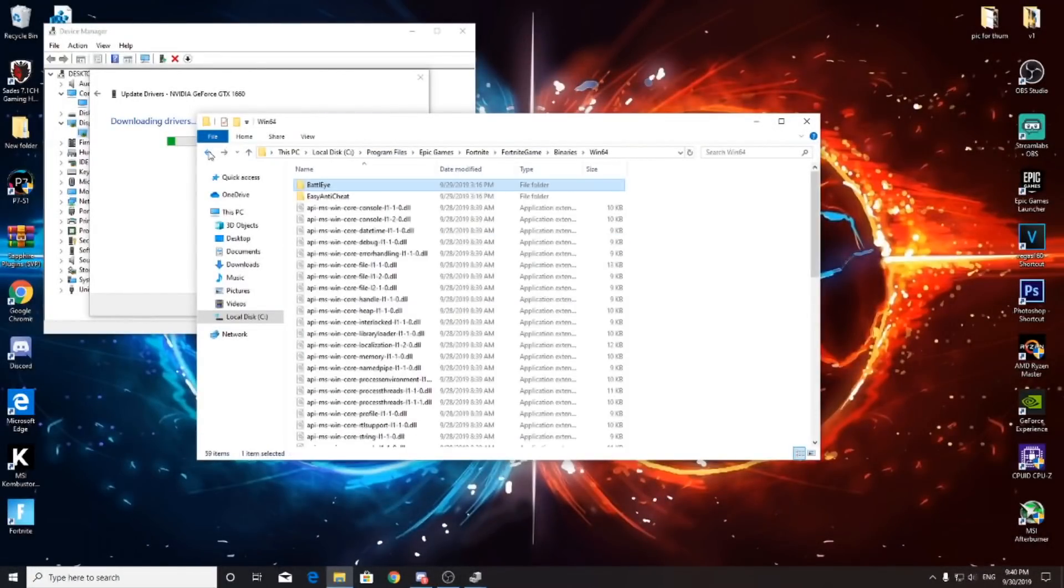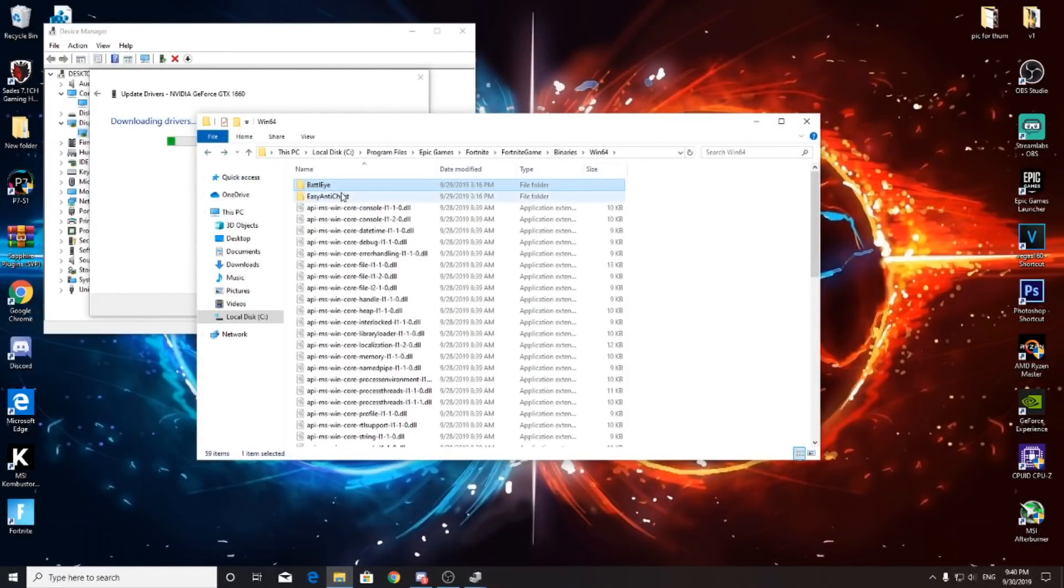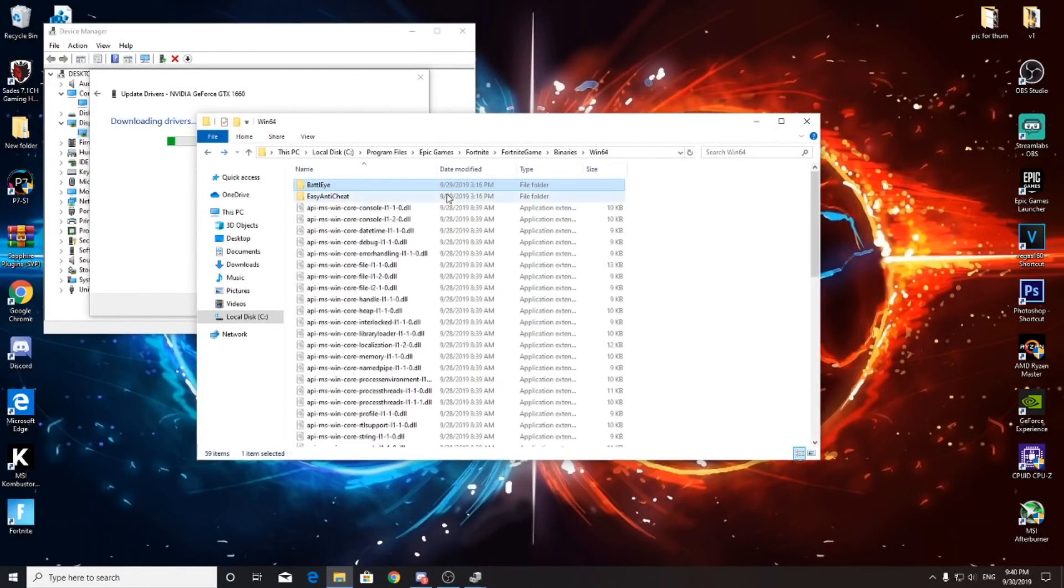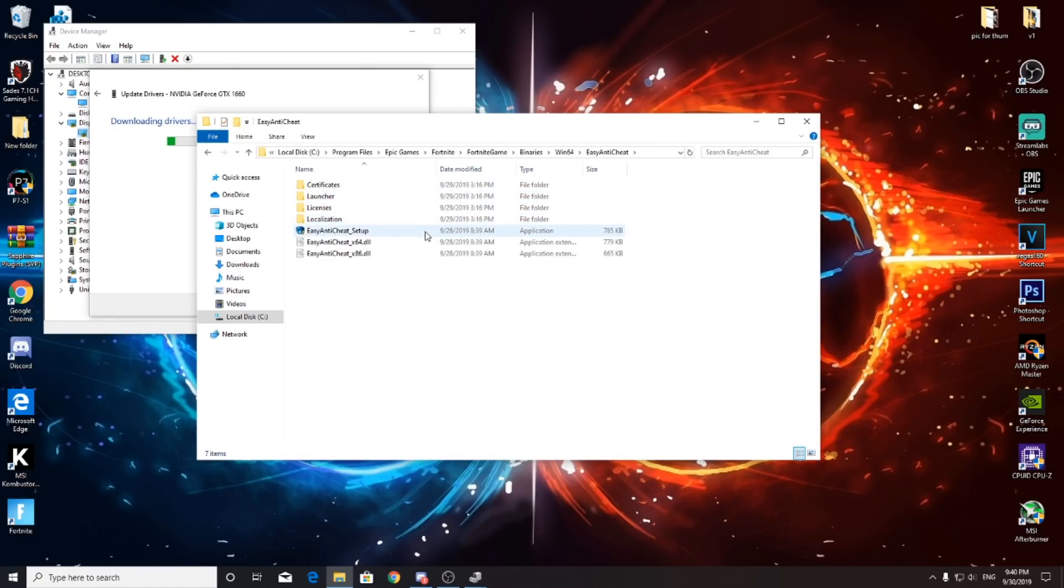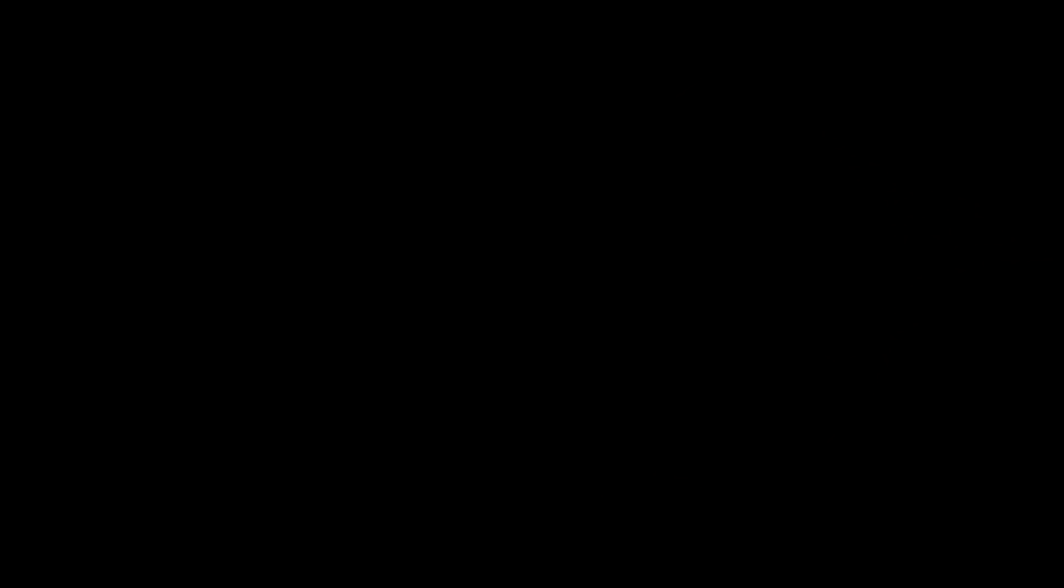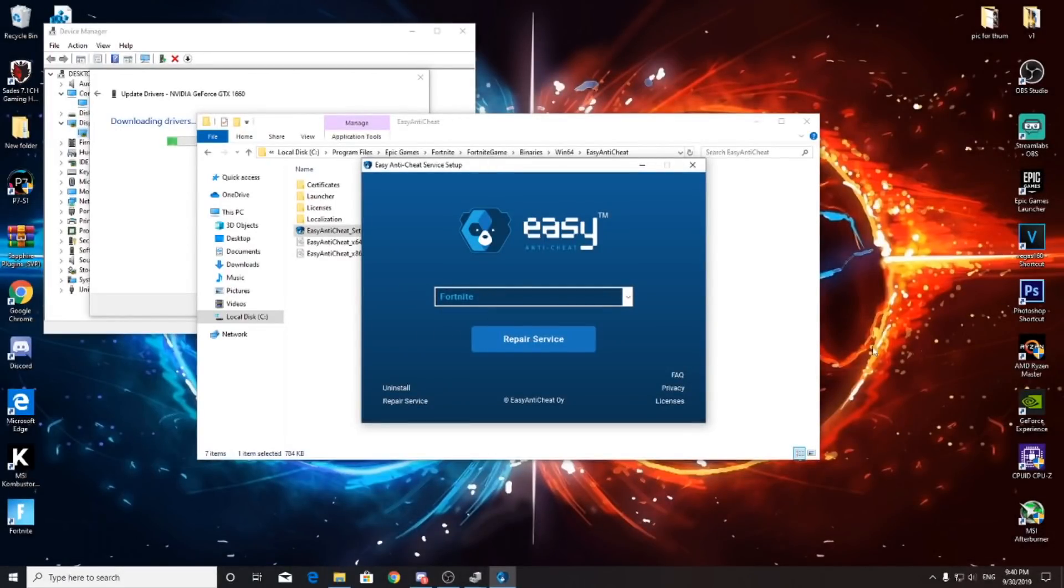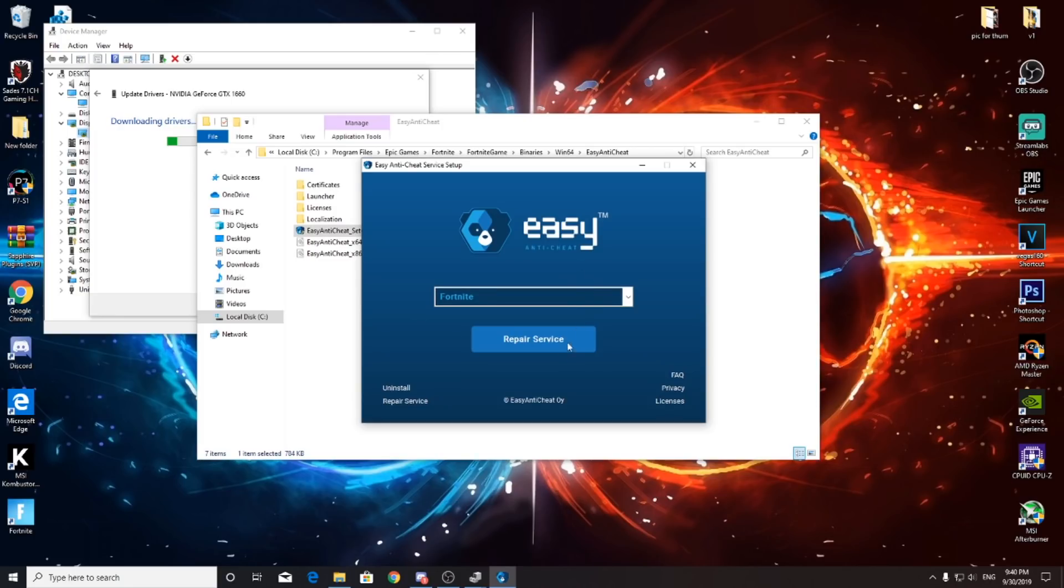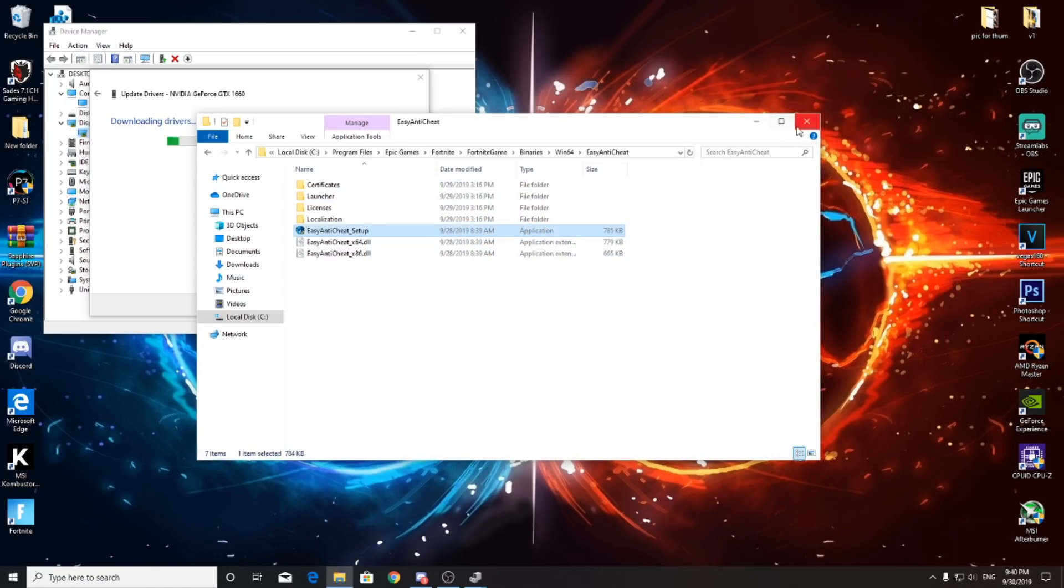If it still doesn't work, go back and then go to Easy Anti-Cheat. Click Easy and press S, and you'll see this. It's already on Fortnite or any other games you're playing on Easy Anti-Cheat services. It'll repair your service automatically. But if it still doesn't work, uninstall and install it again manually.